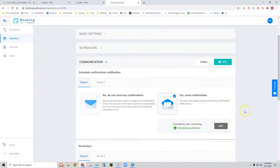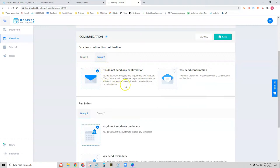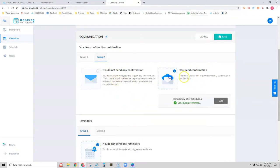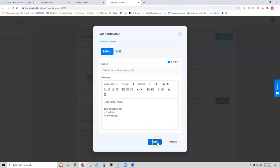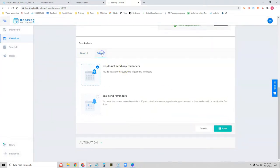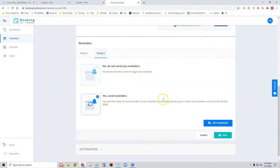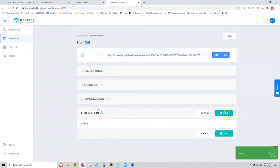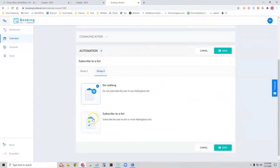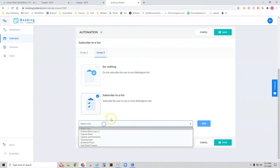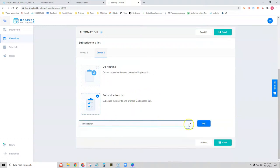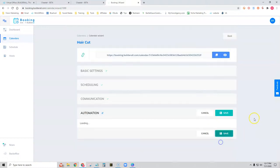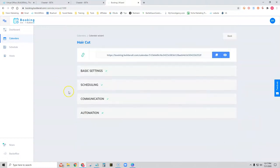The next section is Communication. Let's go to Group 2, which is Linda, and customize her communication settings. We'll send a confirmation — leave it as default. For reminders, Linda also wants to send a reminder one hour before the appointment. We'll click Save, then check Automation. For Group 2 we'll add Linda's subscribers to an email list — we'll choose the same list and click Save. Now we have our hair salon booking calendar complete with both Pam and Linda available.